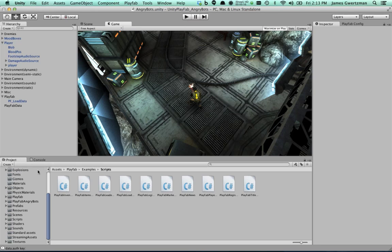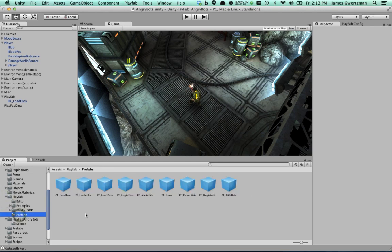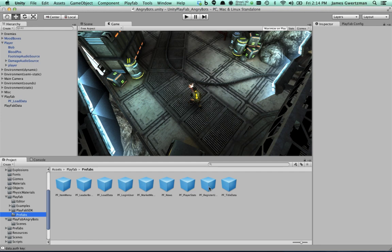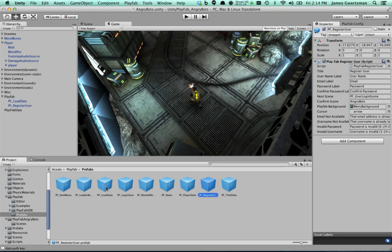And one of the things we've done here to help make this demo easier to run through is we've created a series of prefabs that are part of this demo project that already have some basic code using PlayFab set up in them. So the very first thing I'm going to do is I'm going to take two of these prefabs and put them up in the project. I'm going to create the register user prefab and bring in the login user prefab.